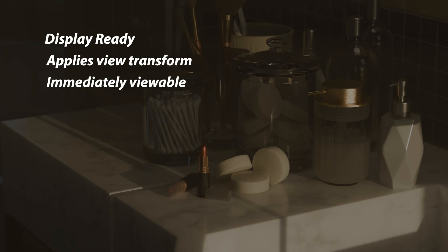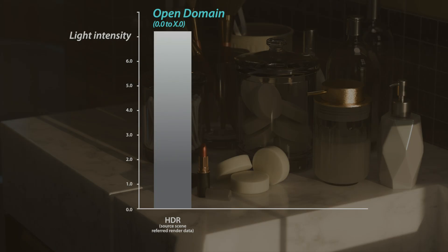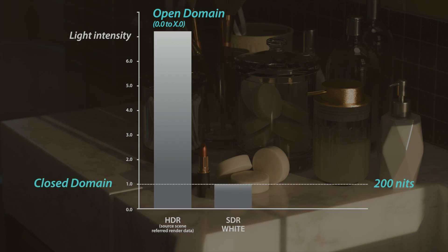In fact, this is a critical piece of information to understand. Unlike EXR saved render data, the HDR PNG is view transformed. The view transform's job is to take high precision scene-referred render data, which contains light intensities far beyond what any screen can show, and map it into what's called a closed domain space. Traditionally this meant squashing all that light into a narrow 0 to 1.0 range of SDR or standard dynamic range.